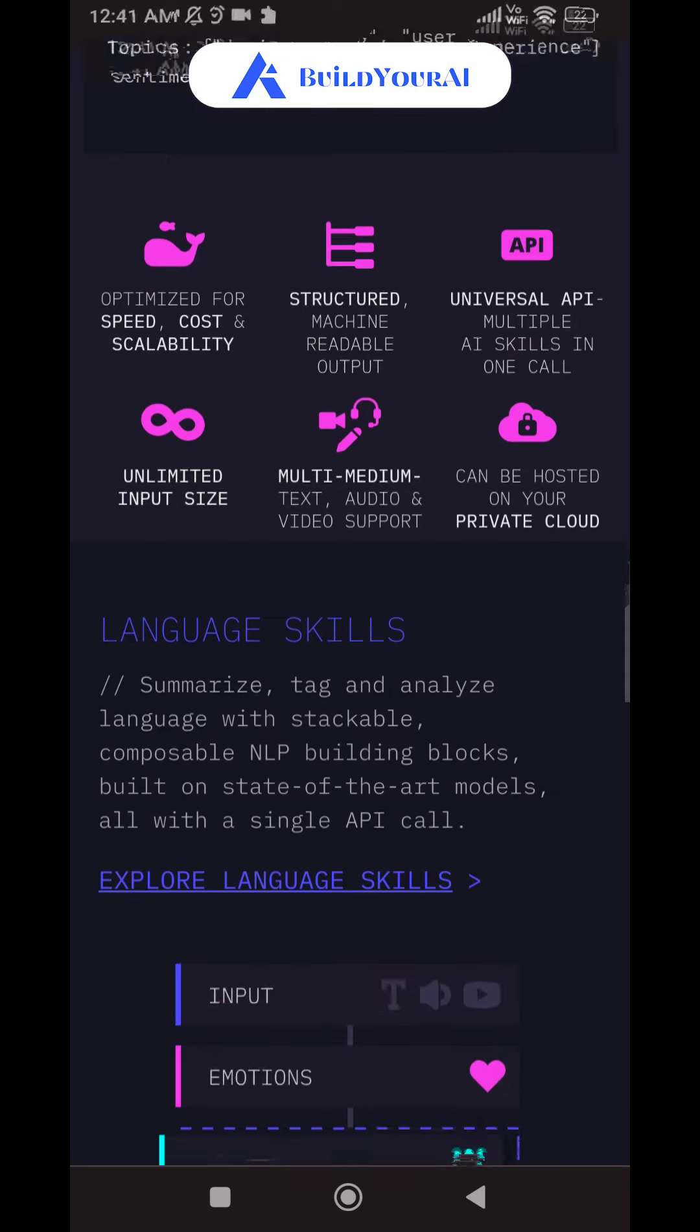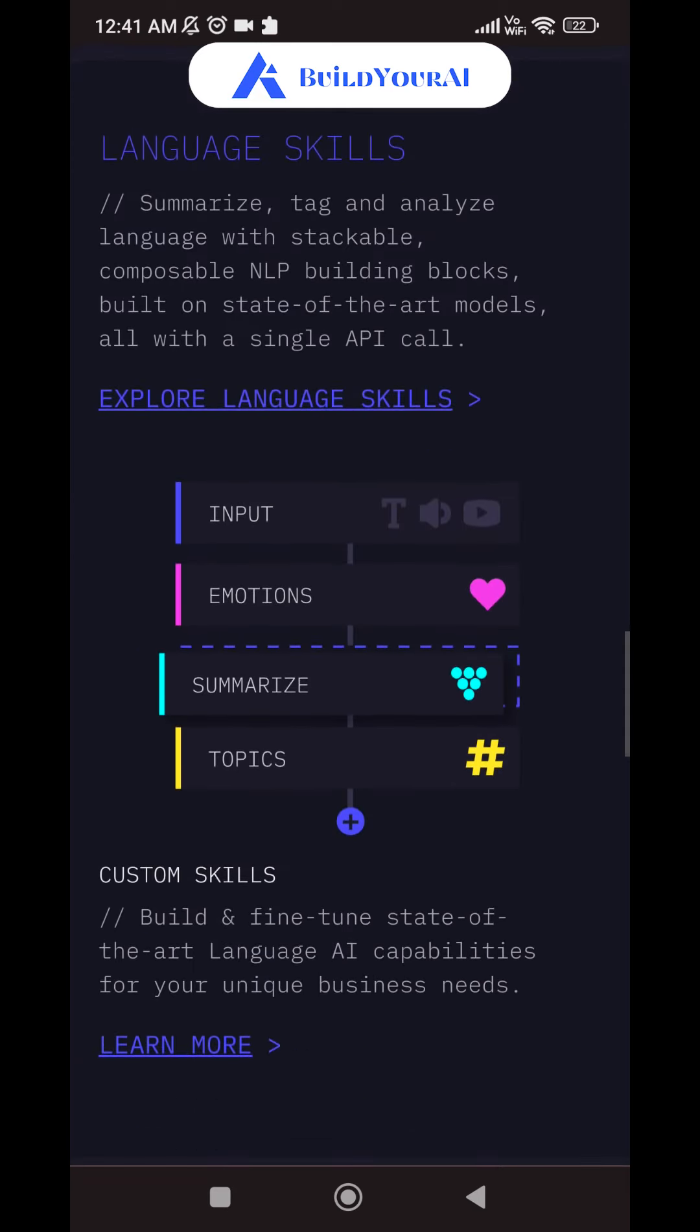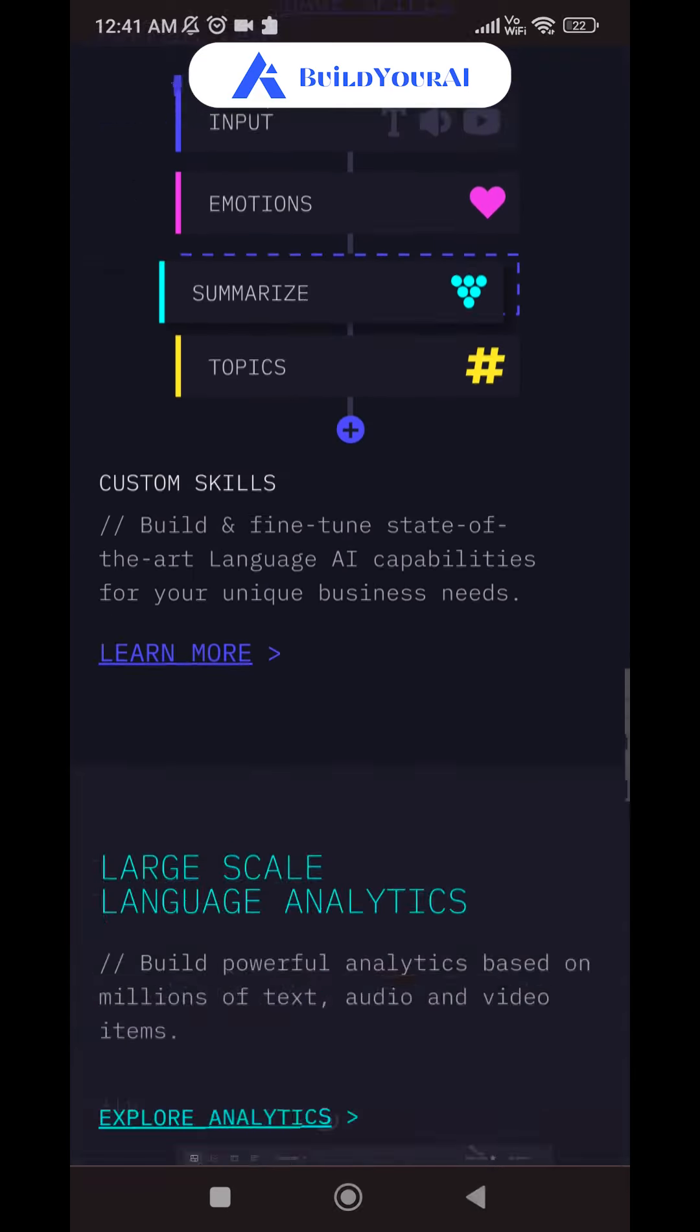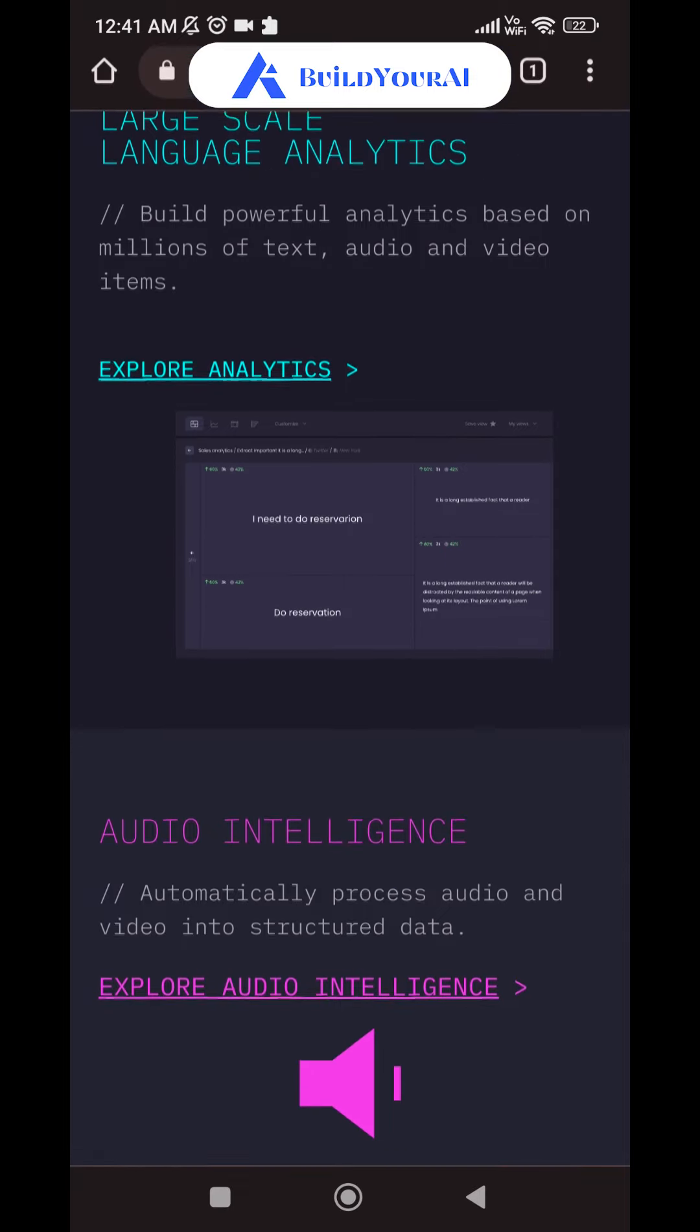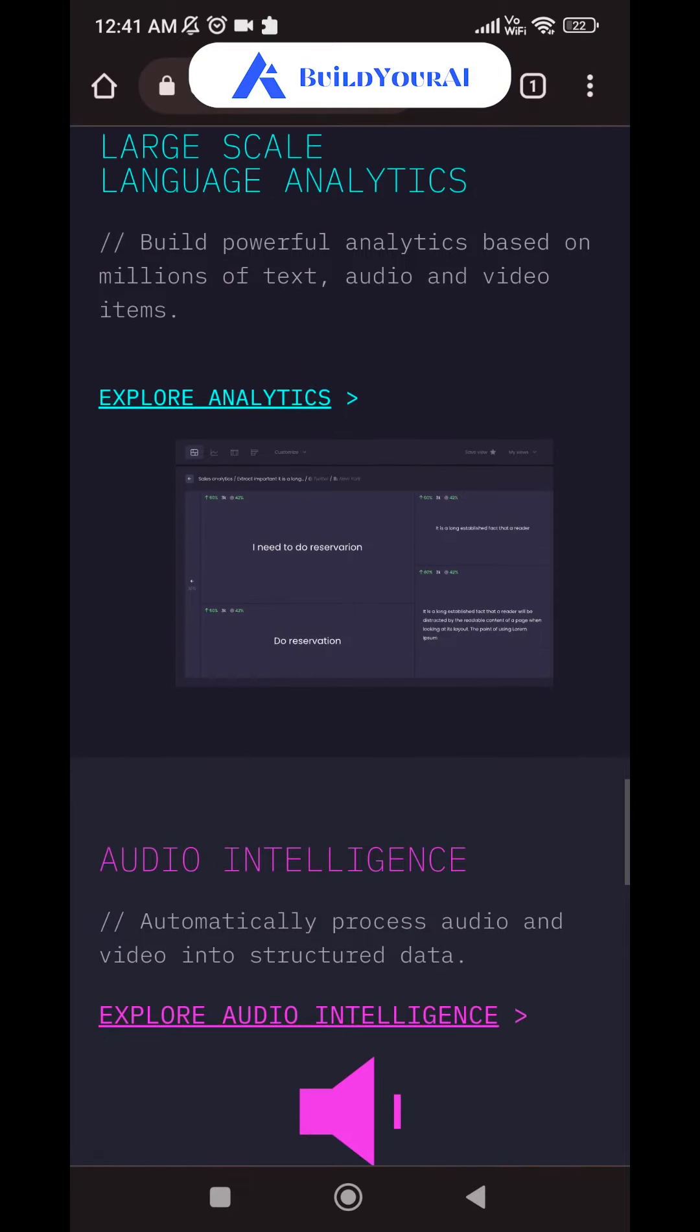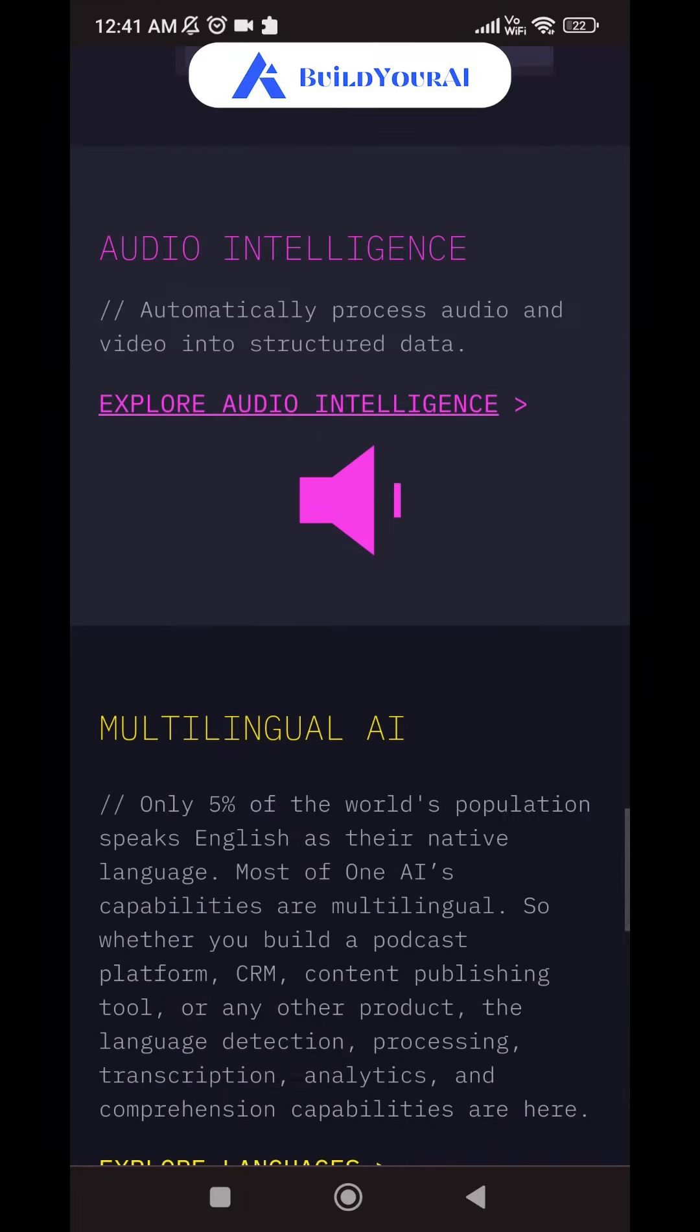You can also summarize, tag, and analyze language with stackable, composable NLP building blocks, built on state-of-the-art models, all with a single API call.